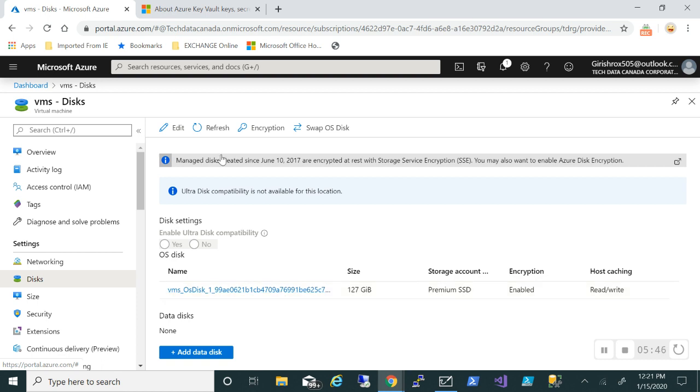So in this video, we saw what is the difference between Storage Service Encryption and Azure Disk Encryption and how we can utilize this. I hope you found this video useful. Thanks for watching. Have a good day.